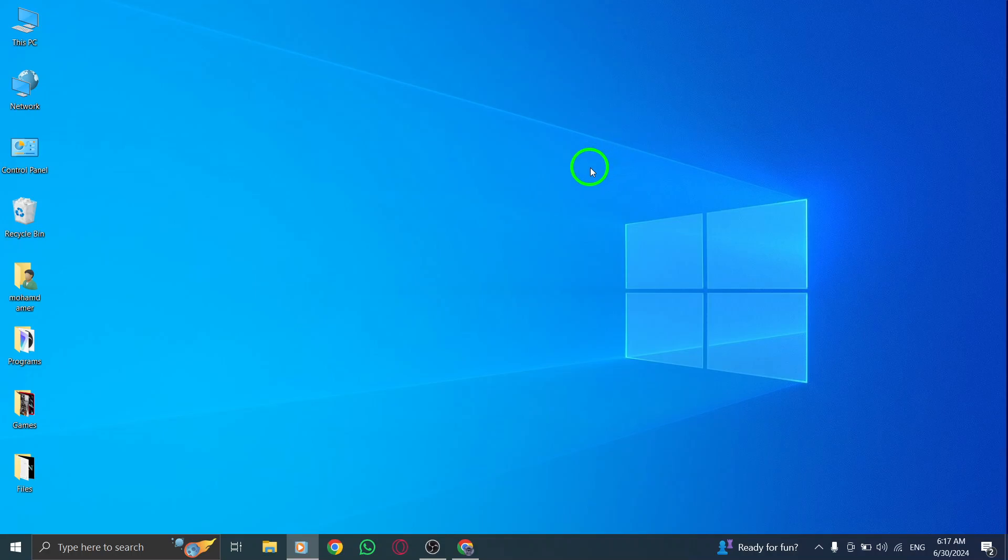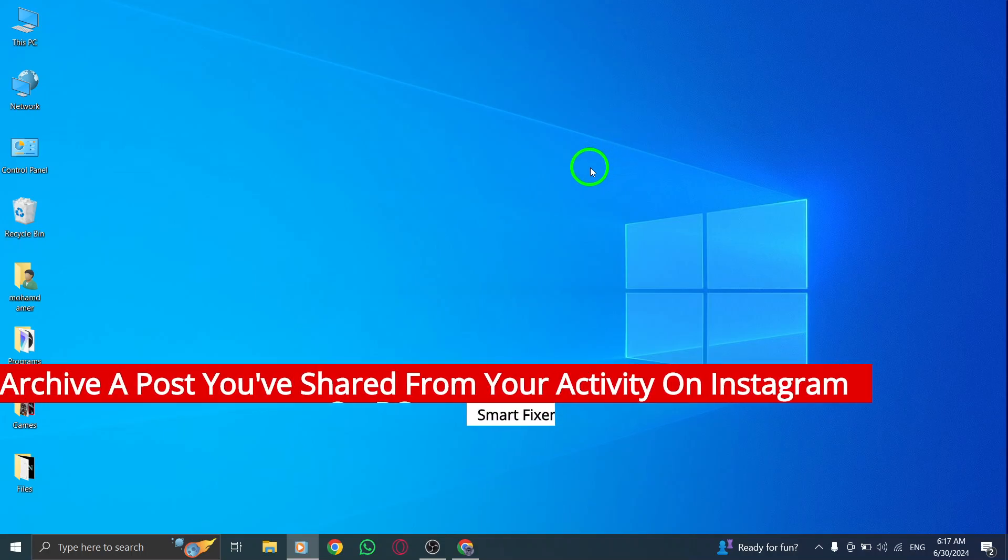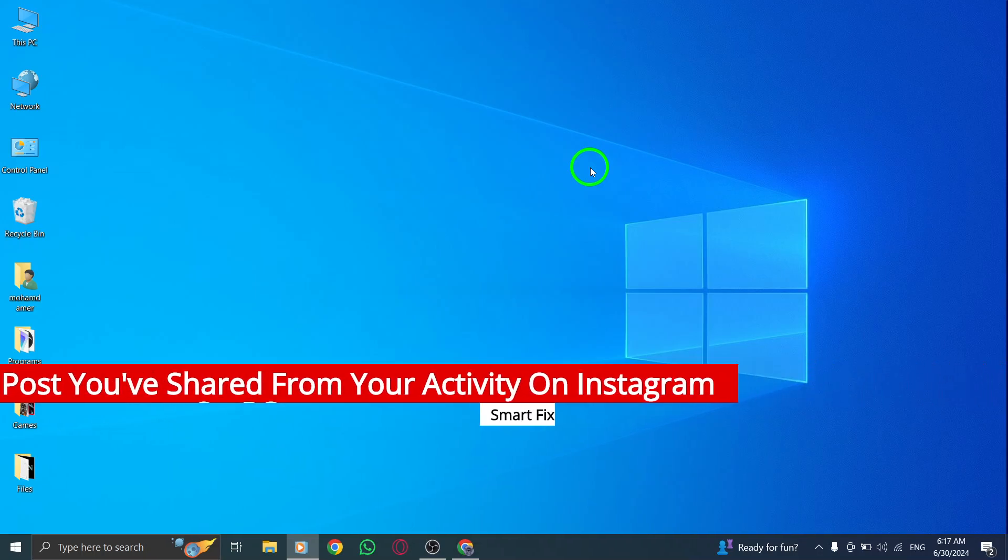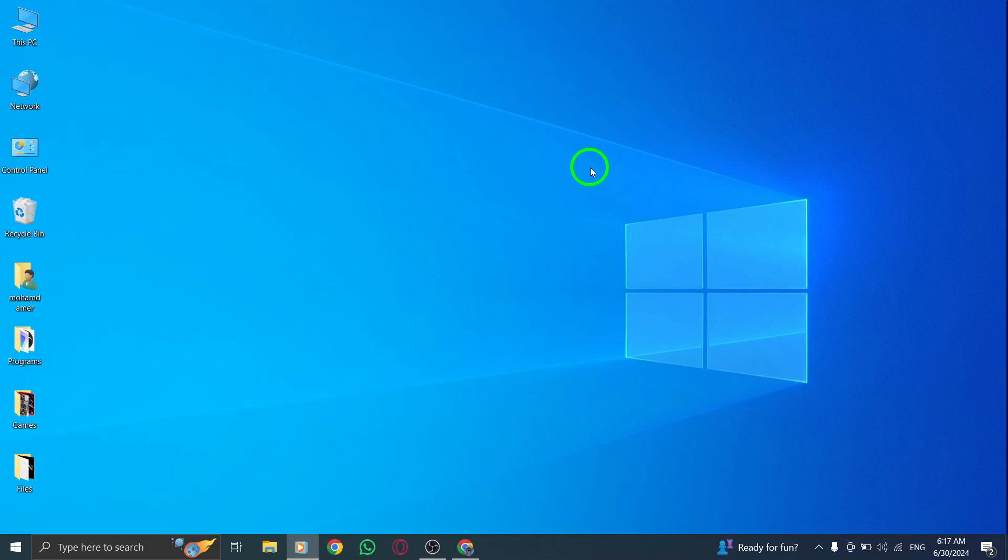Hey there! Welcome back to our channel. Today I'm going to show you how to archive a post you've shared from your activity on Instagram on PC with the new update. So let's get started.